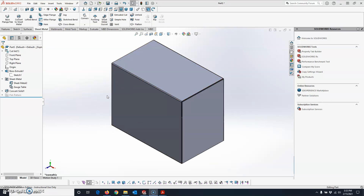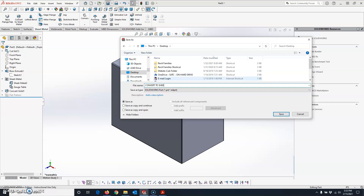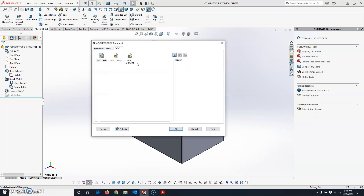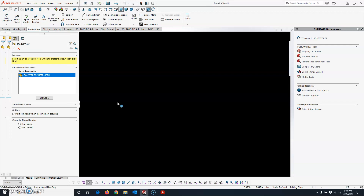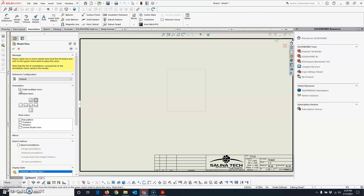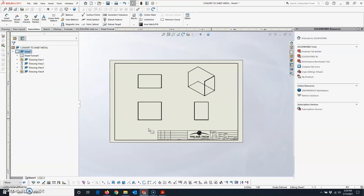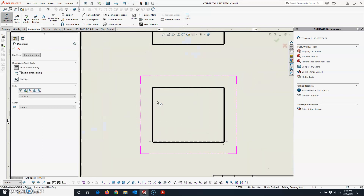When you're happy with the way it looks, the next step is to put it on a drawing. First save the file — I'll put this on my desktop and call it 'Convert to Sheet Metal.' Then click on the new sheet of paper to open a drawing. Since the file is already open it shows up in Open Documents, so select it, hit the blue arrow, click Create Multiple Views, and add top, front, right, and isometric views, then hit the green check mark.